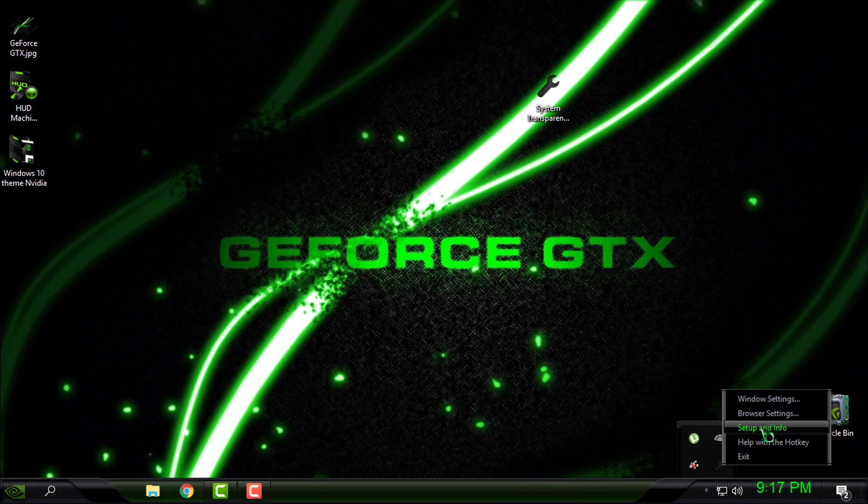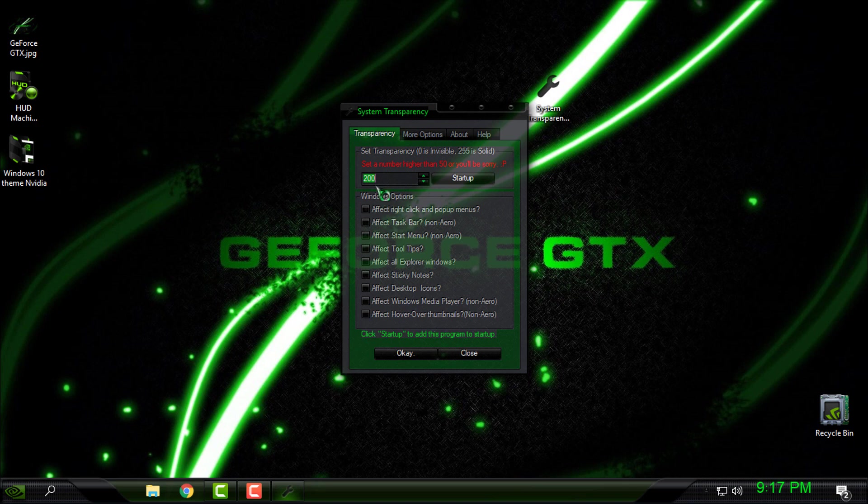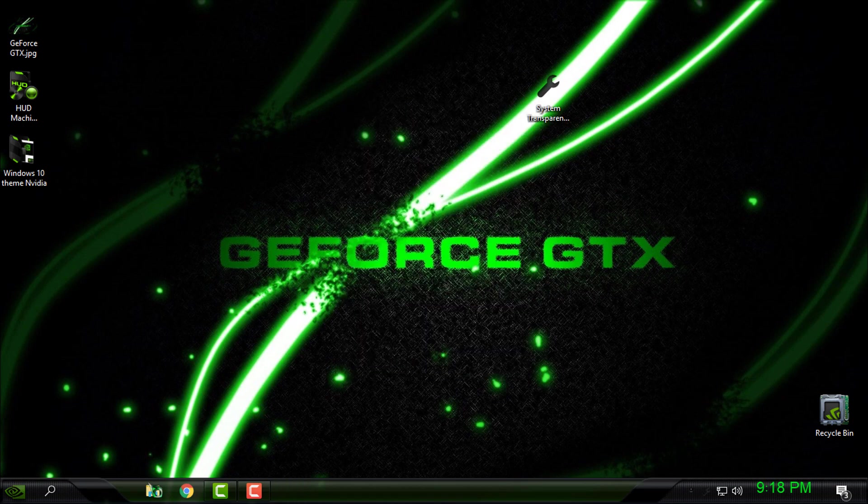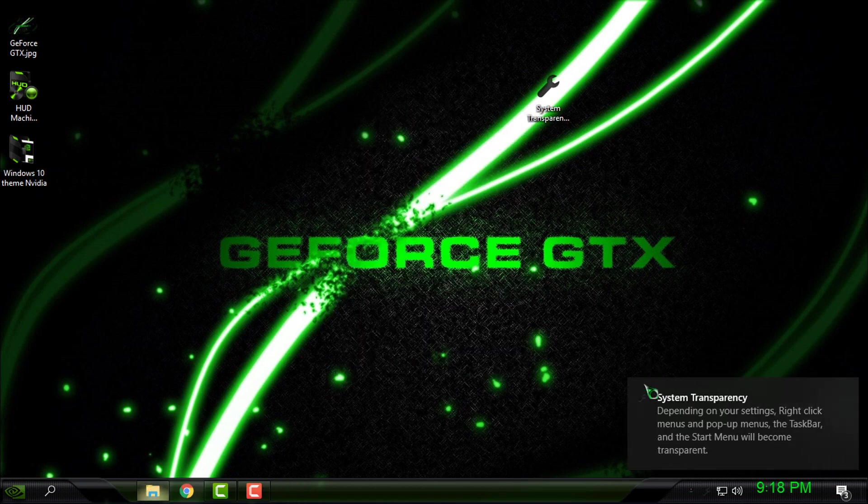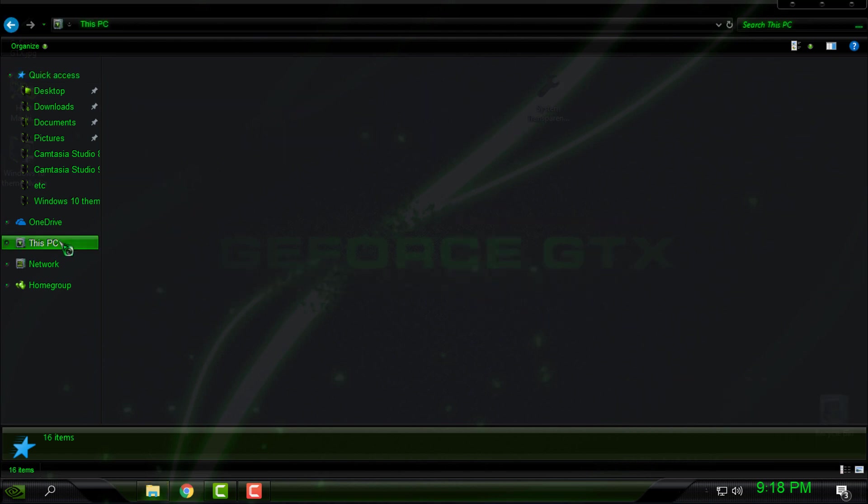Okay, here enter the number of glass effect, and then check these four boxes. Click OK and you should have the glass effect on your Windows.